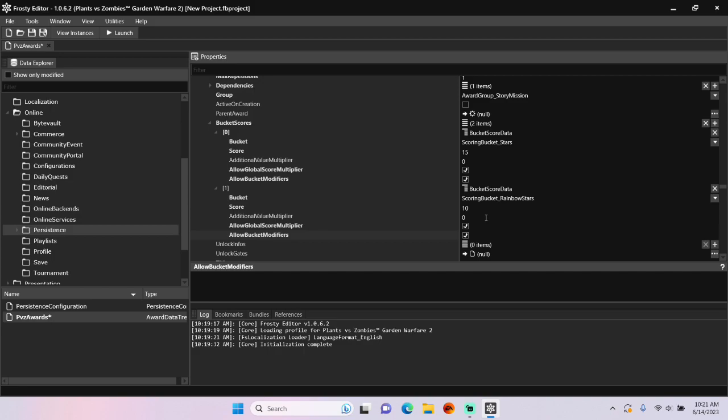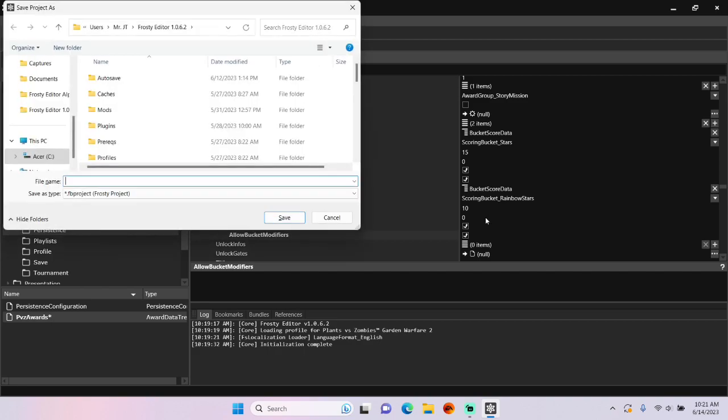Finally, we can save the project, and I'll call it Economy Breaker.